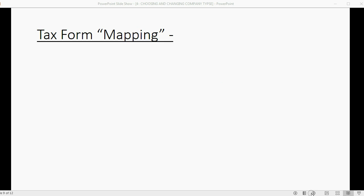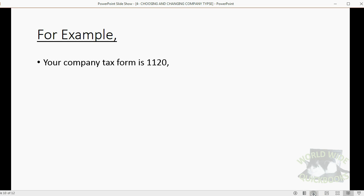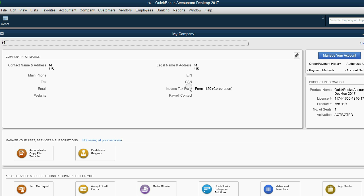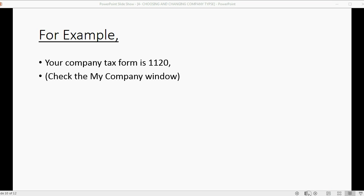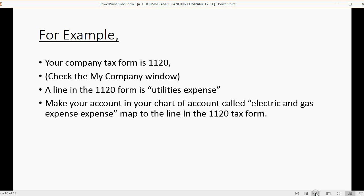The other part of your file affected by the choice of company type is the tax mapping on the form. This means you're telling QuickBooks which line on the company tax form the accounts in the chart of accounts will be copied to. For example, if your company's tax form is 1120, that means you told QuickBooks your company type is a corporation. You can always check what type of company it is in the My Company window — click Company, then My Company, and you can see this is Form 1120, Corporation.